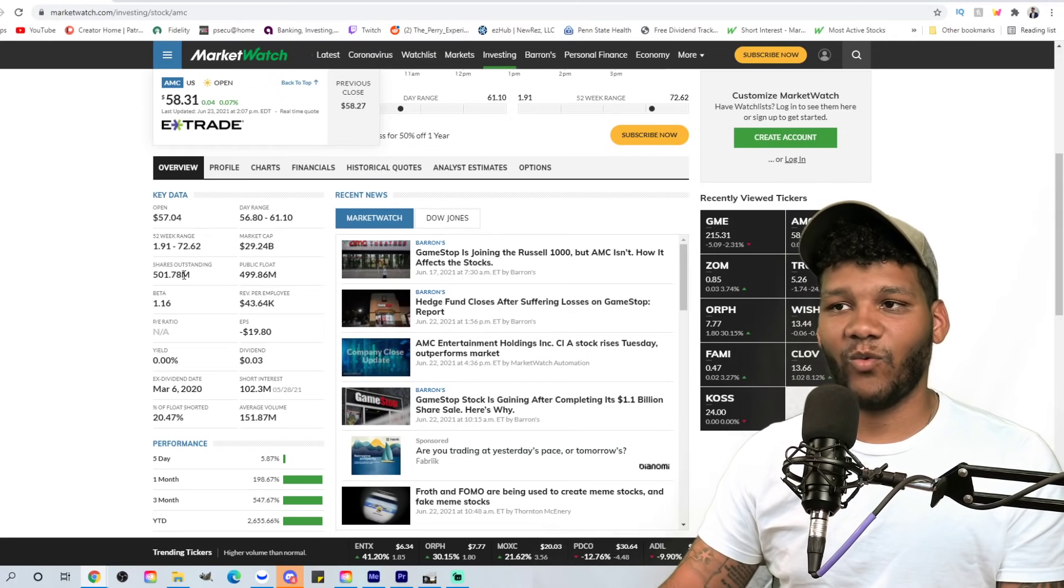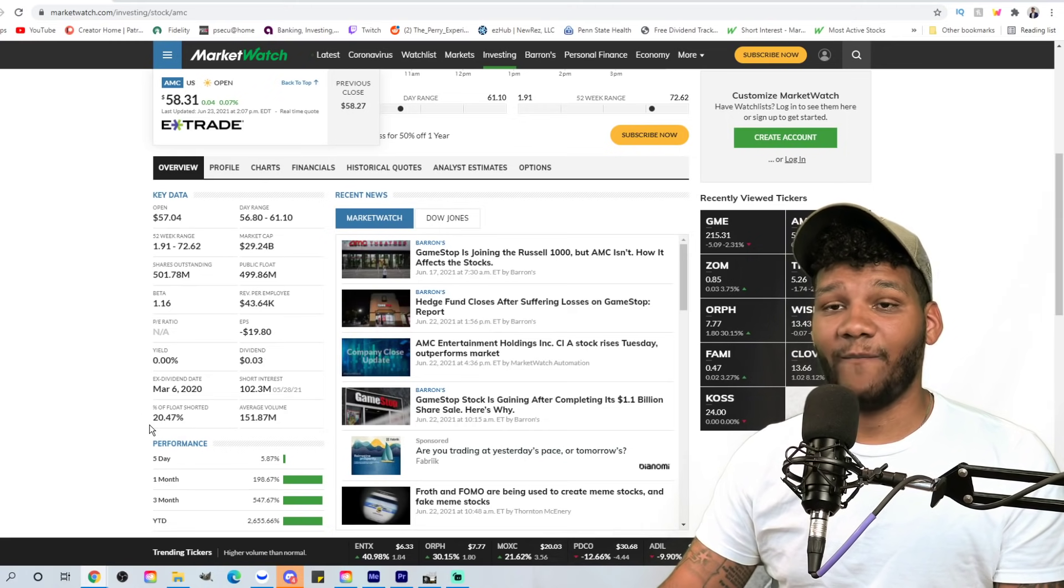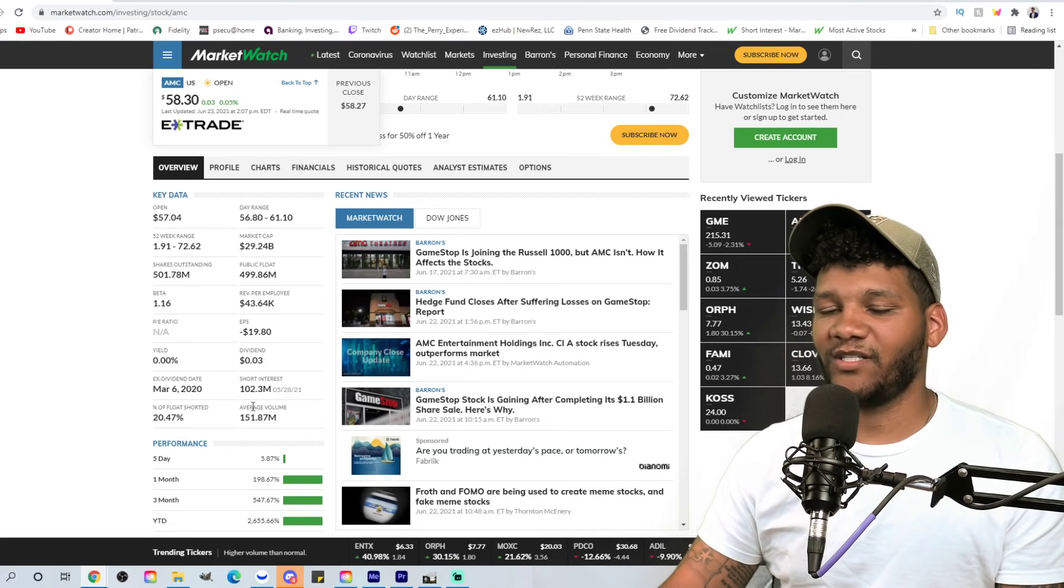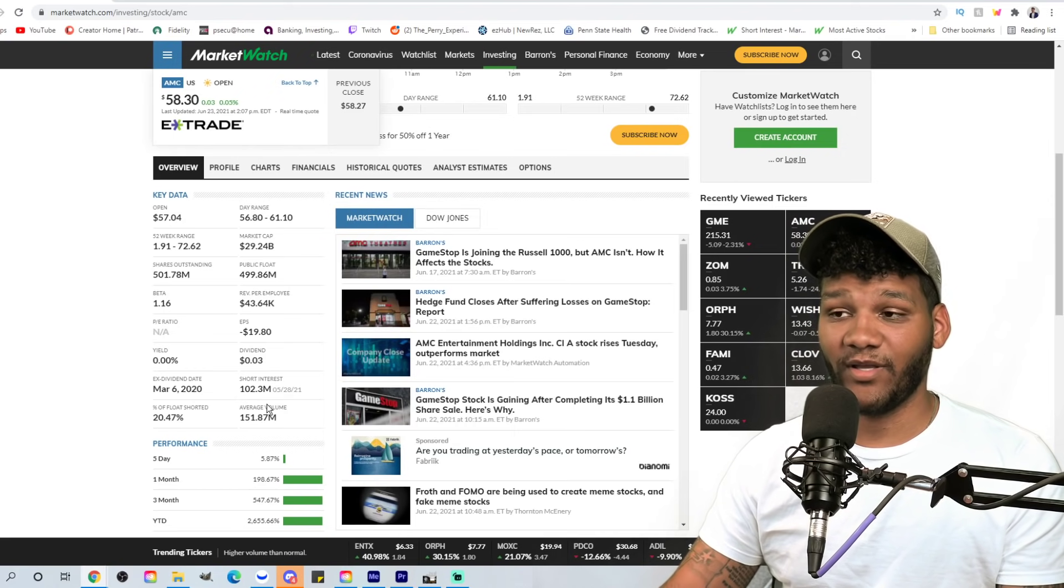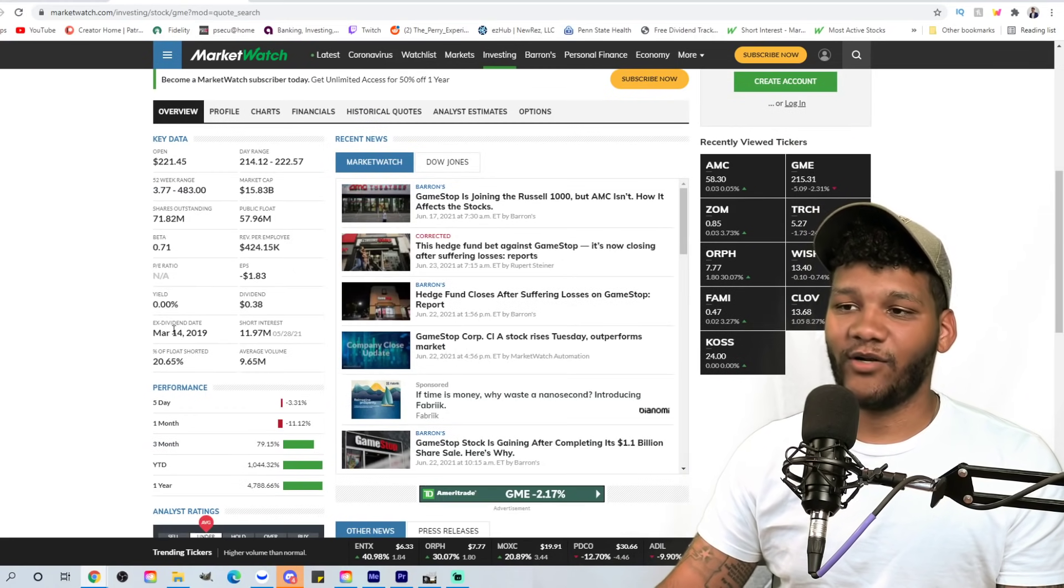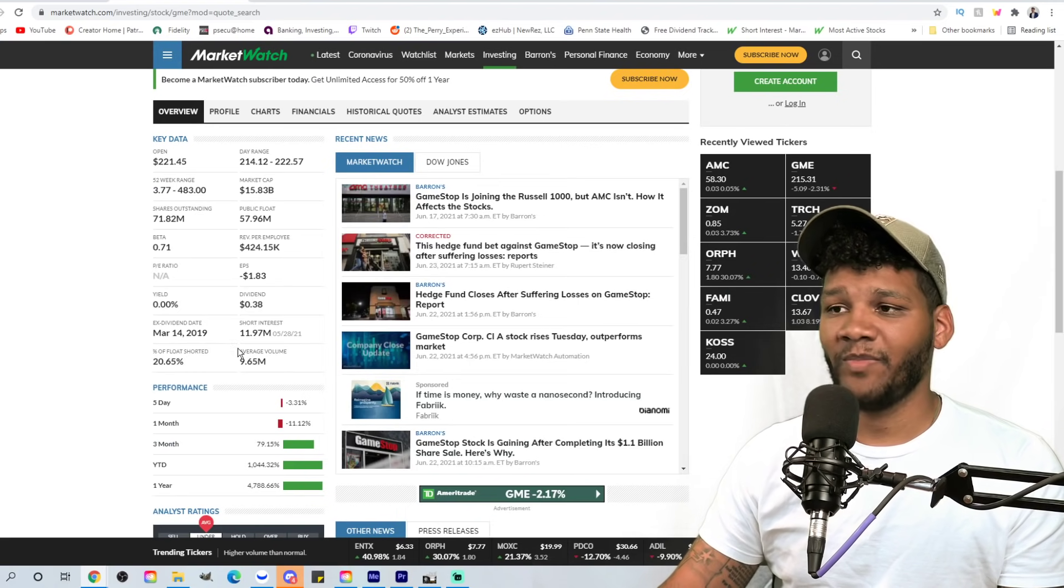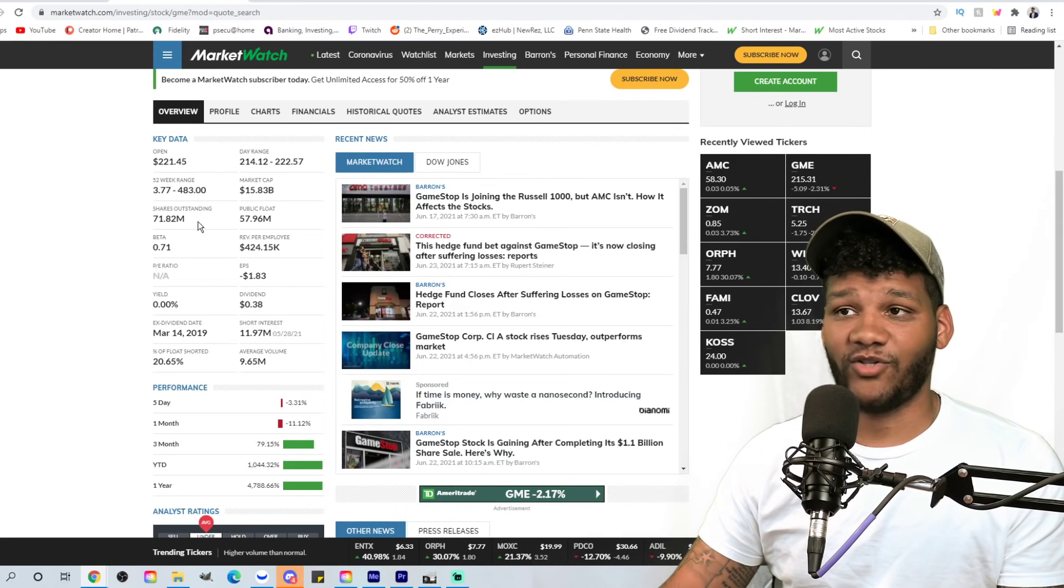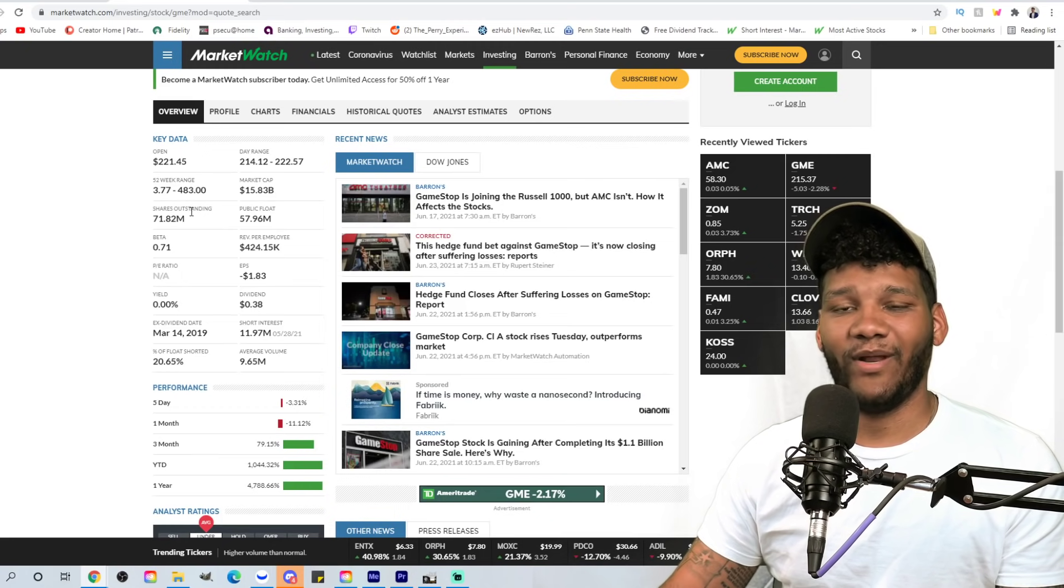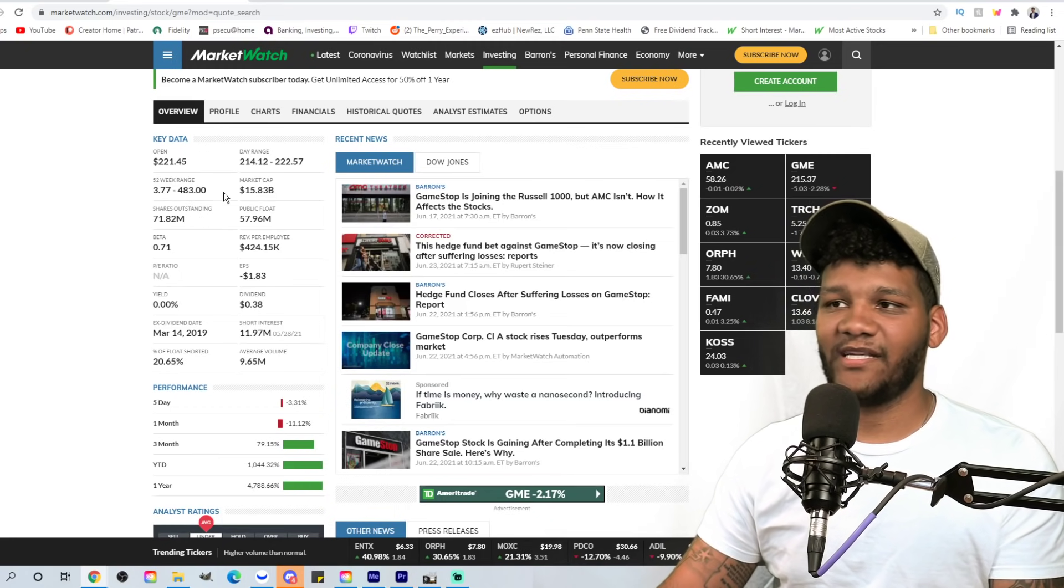So we have 501 million shares outstanding. We have a 20% short percentage. And then also just to look at the numbers, that's 102 million shorted shares. So that's 20%. That's a pretty impactful number. You can understand that GME is the same way 20% and you're going to see that that's at 12 million shorted shares and the shares outstanding is 71.82 million shares.